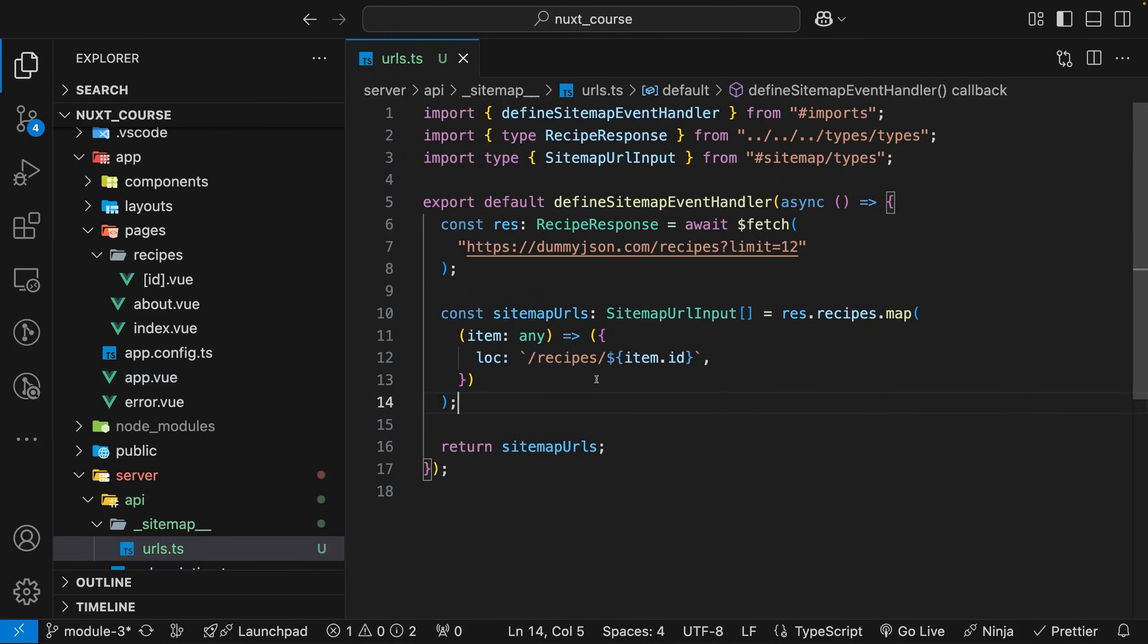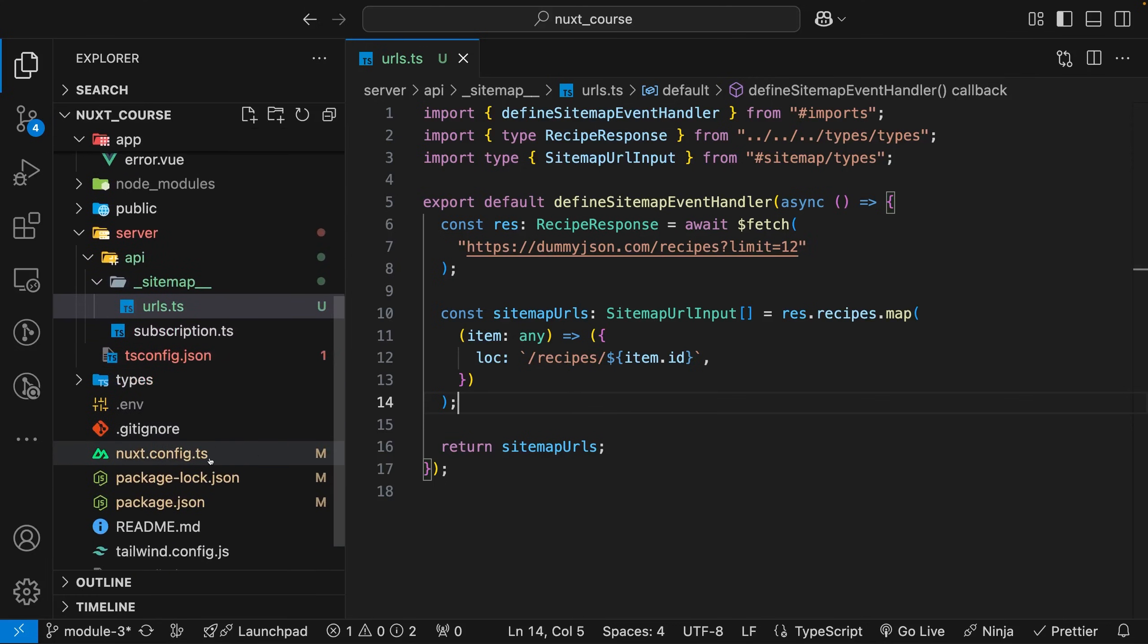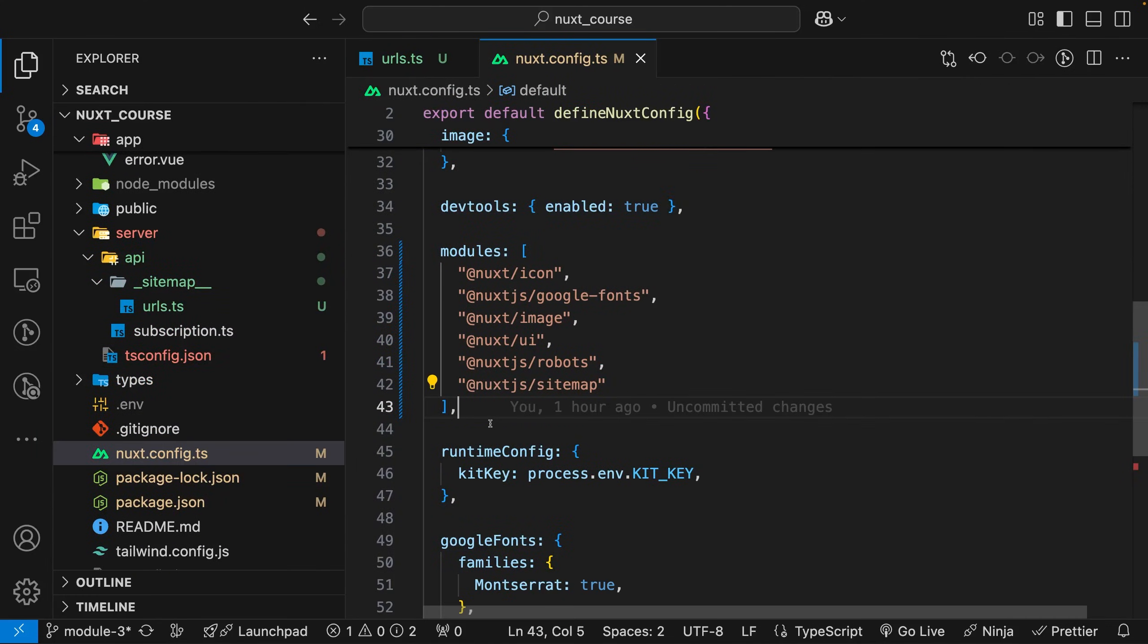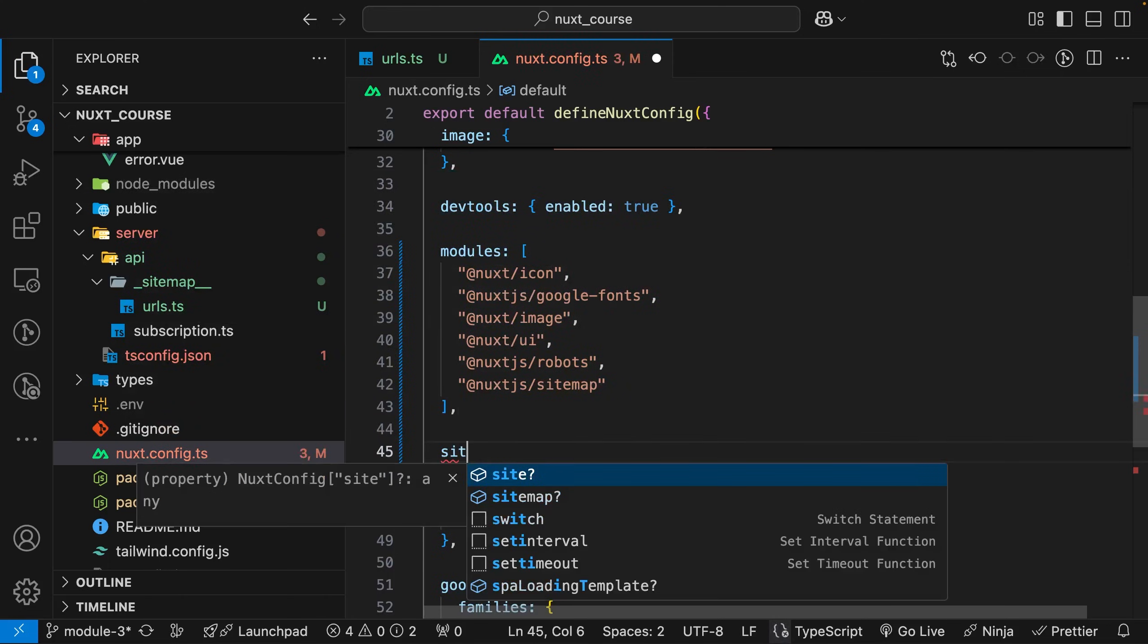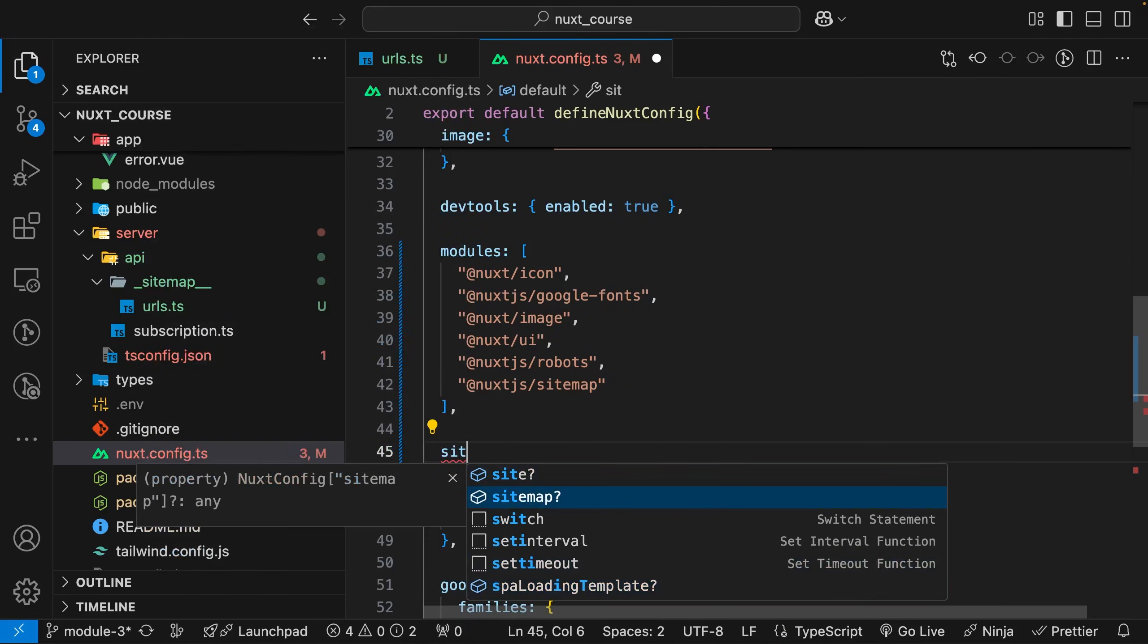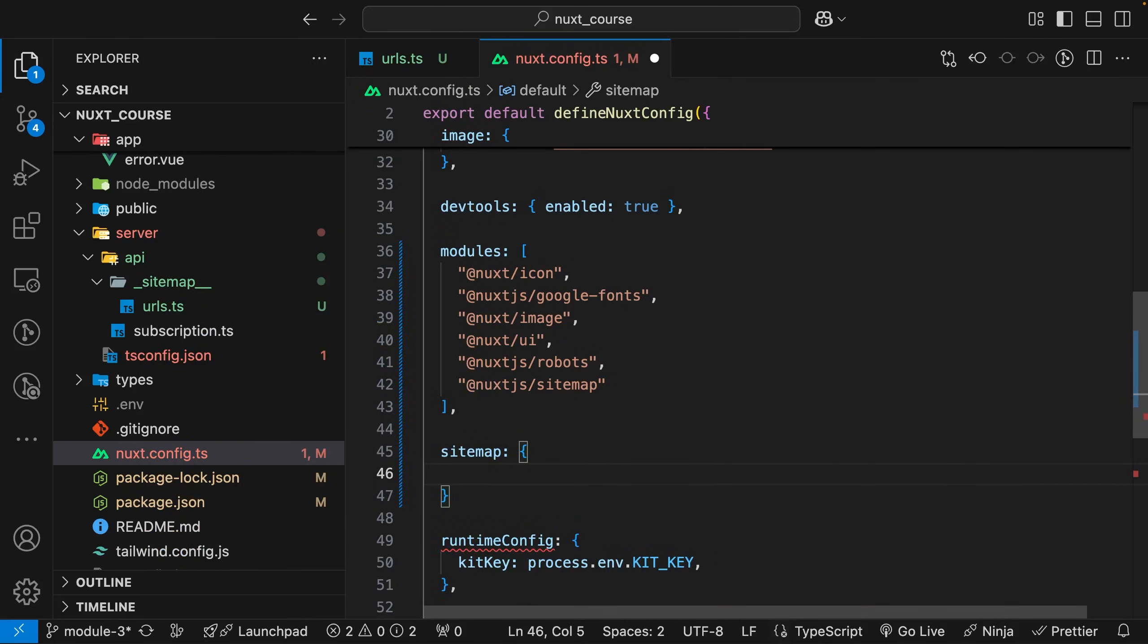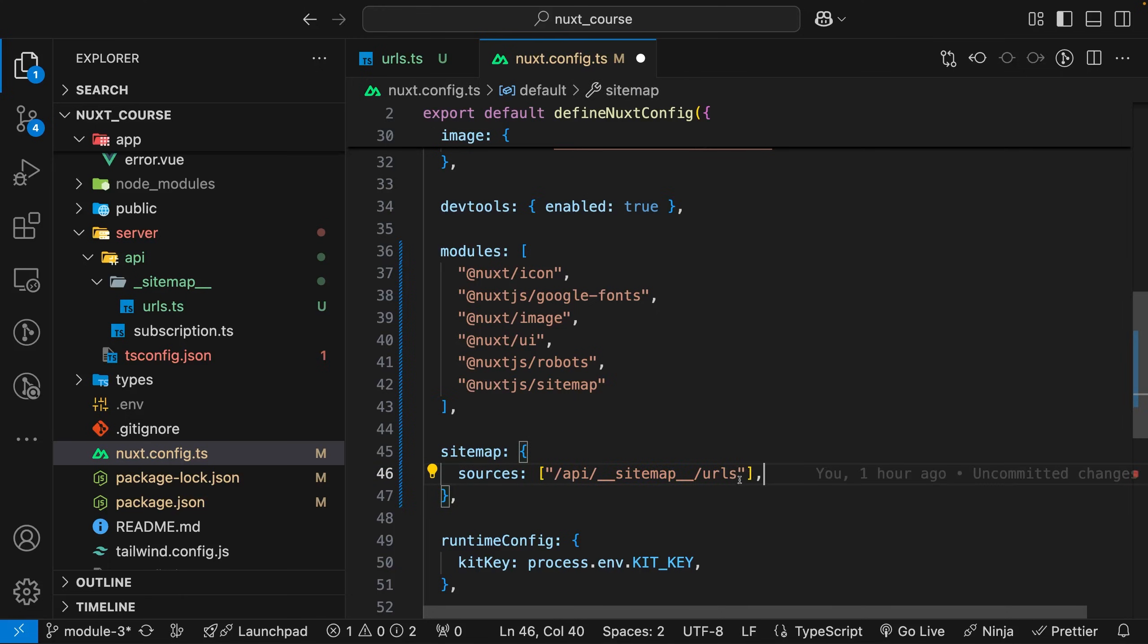Once you have this server route set up, you need to inform the Nuxt sitemap module that you have this route and to look for it. Navigate down to your Nuxt config. Anywhere inside your config file, I'll go beneath the modules, you want to create a property for the sitemap module. Within here, we want to create a property called sources. The sources property takes in an array, and as a string, you provide it the location of that newly constructed server route we just created.